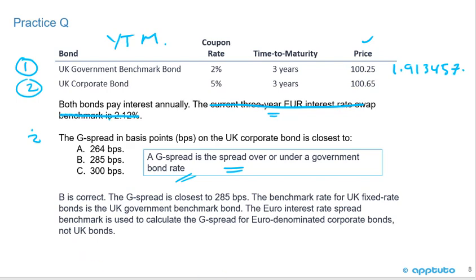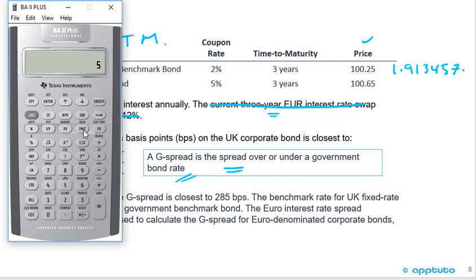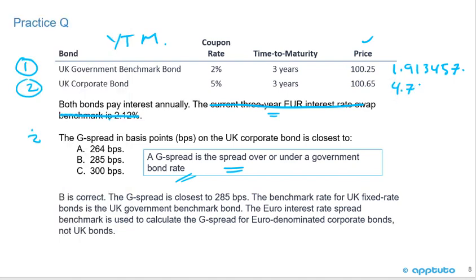Clear the calculator and enter the corporate bond: PV = -100.65, PMT = 5, FV = 100, N = 3, compute I/Y. Result: 4.762376%.